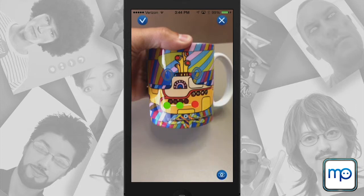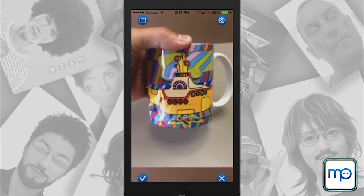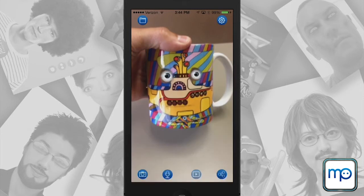I'll click on the icon again and check mark on the top left — and we have an animated mug!